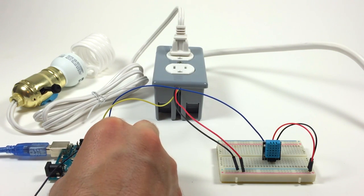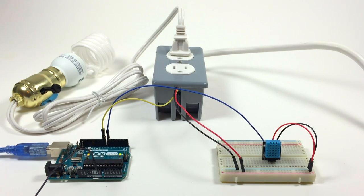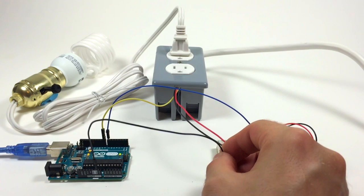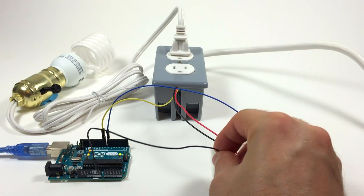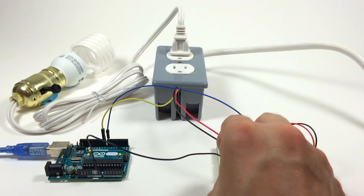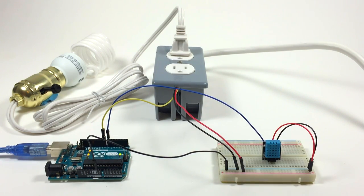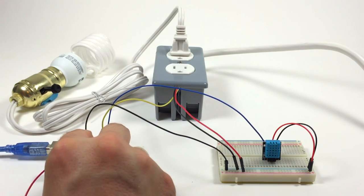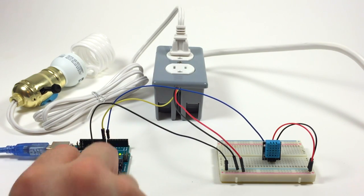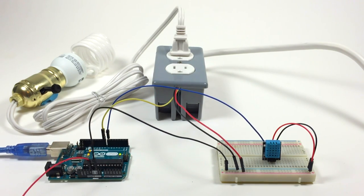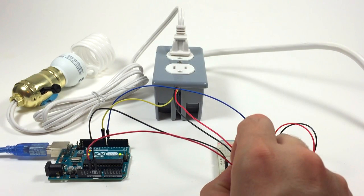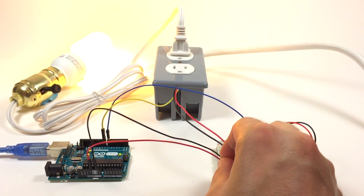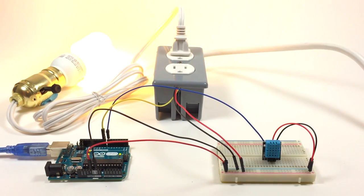Finally, I'll connect the breadboard up to the Arduino with a jumper wire from the ground pin of the Arduino into the negative rail of the breadboard and another jumper wire from the 5 volt pin of the Arduino into the positive rail of the breadboard.